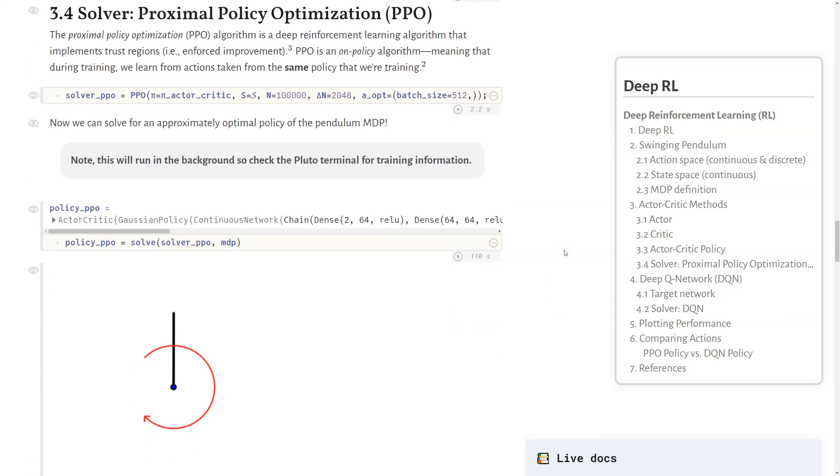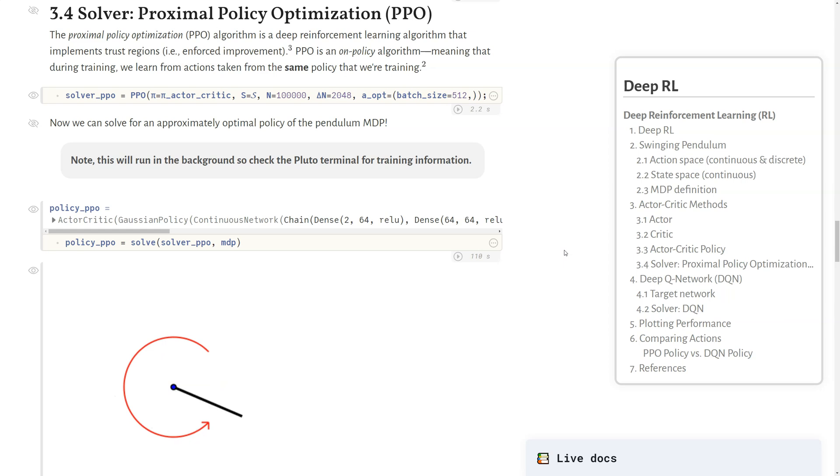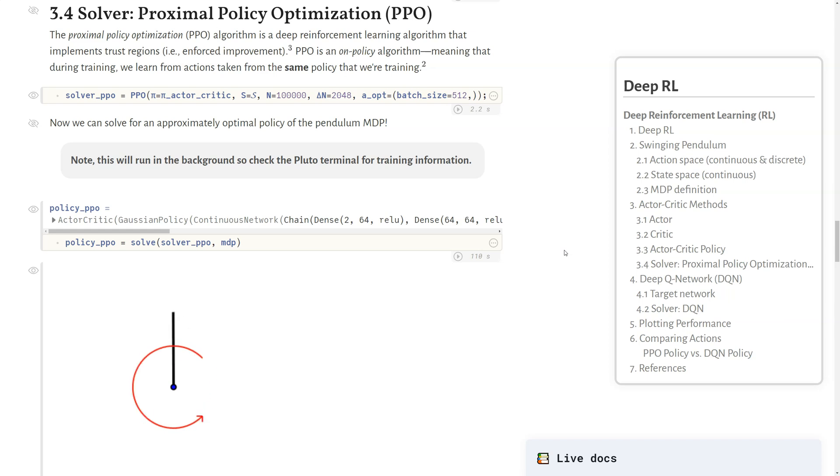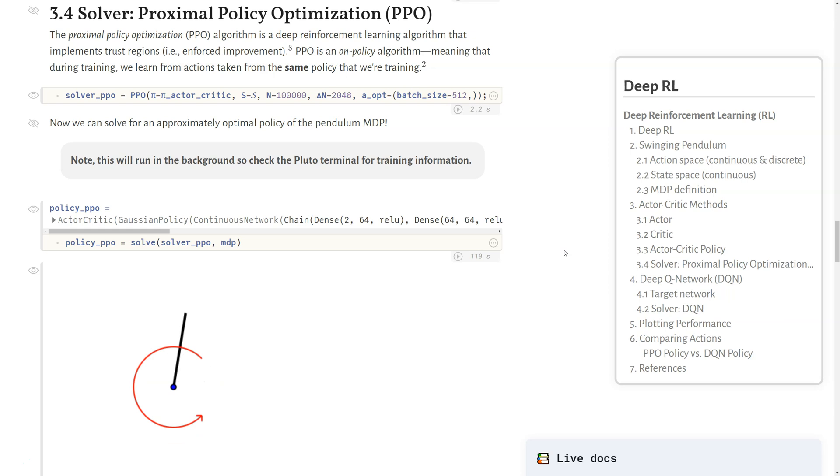Now to describe one of the solution methods we're going to employ: proximal policy optimization, or PPO algorithm. This is a deep reinforcement learning algorithm that implements what's called trust regions, or enforced improvement. PPO is an on-policy algorithm, meaning that during training, we learn from actions taken from the same policy that we're training. We'll describe the counter to this, which is called off-policy, next.